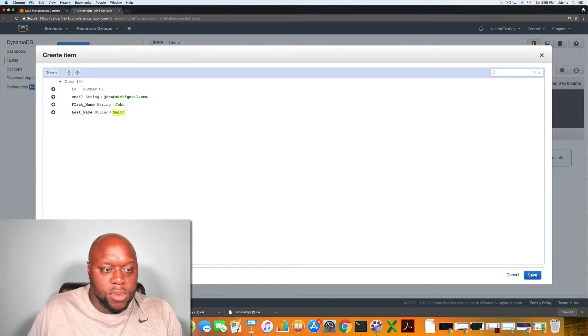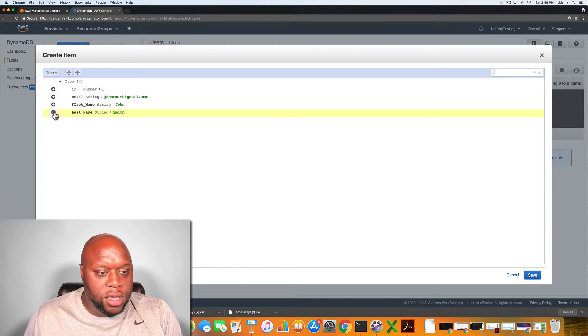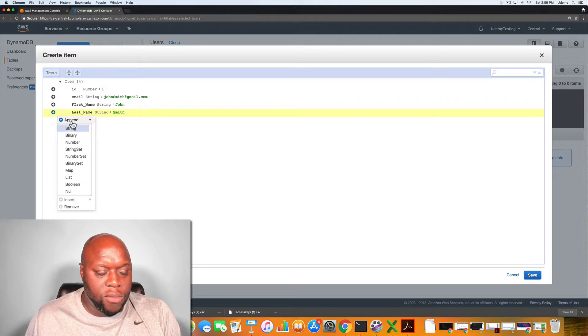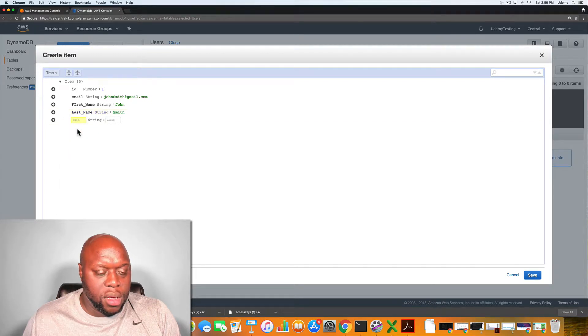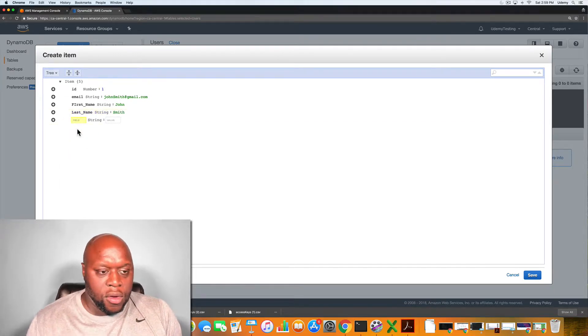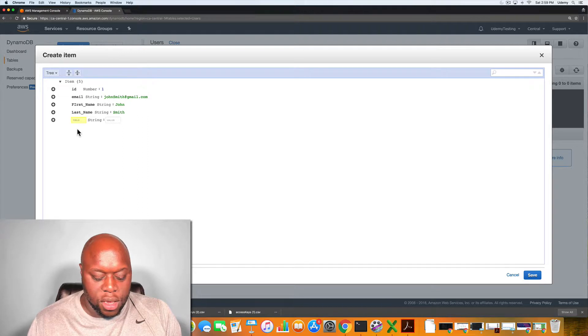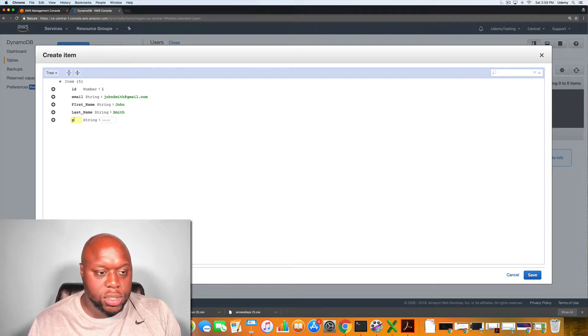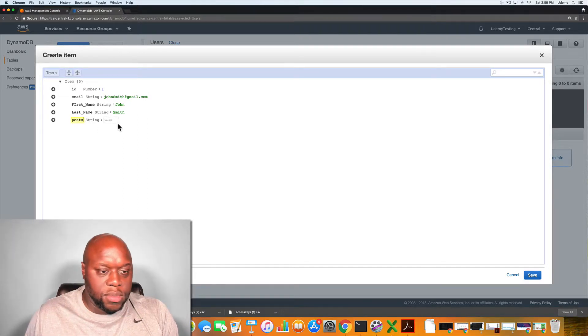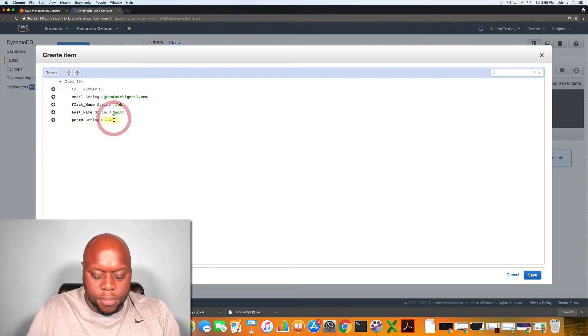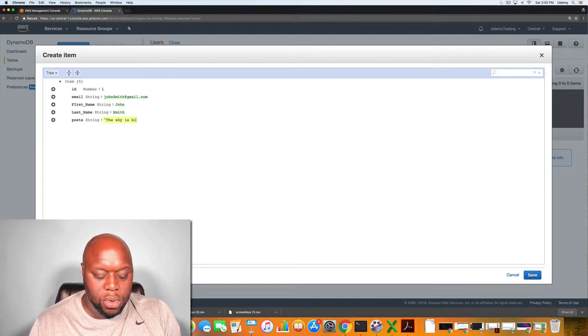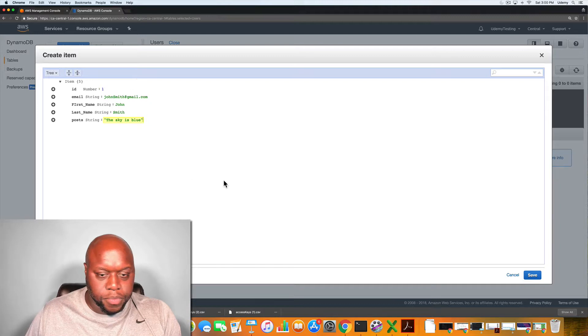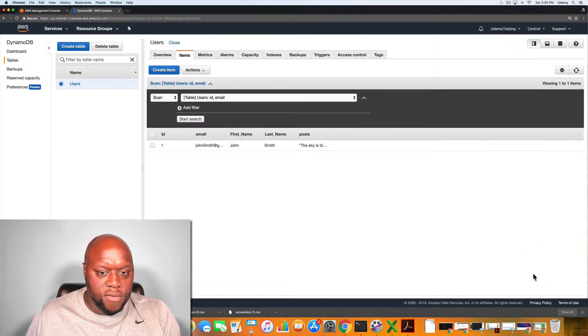Obviously his name was Smith. And then let's say, let's give him one more. Let's give him another string of posts. He's made the sky is blue. Now we can click save.